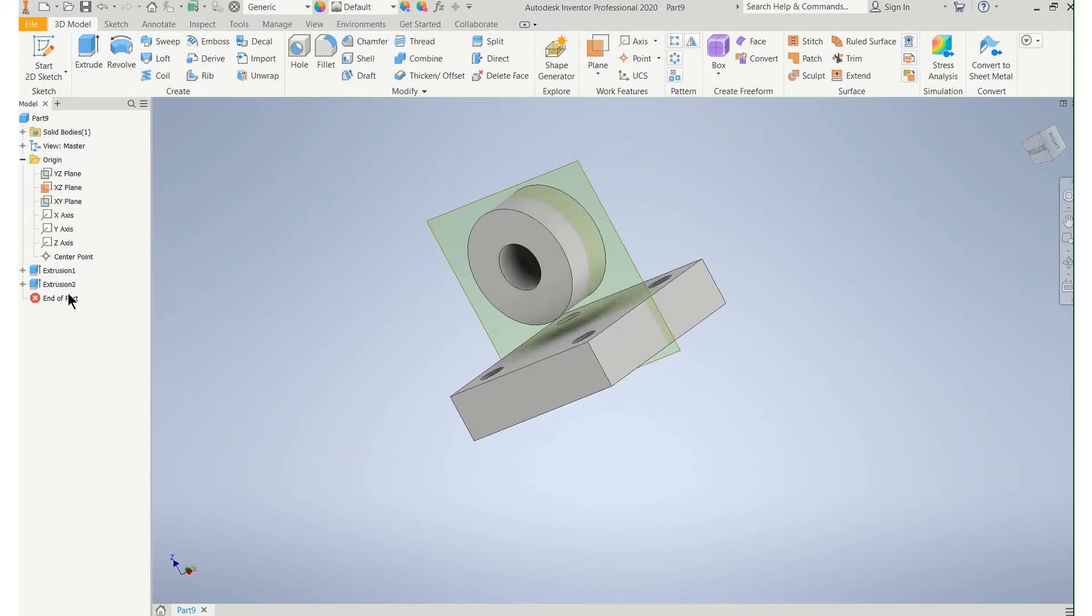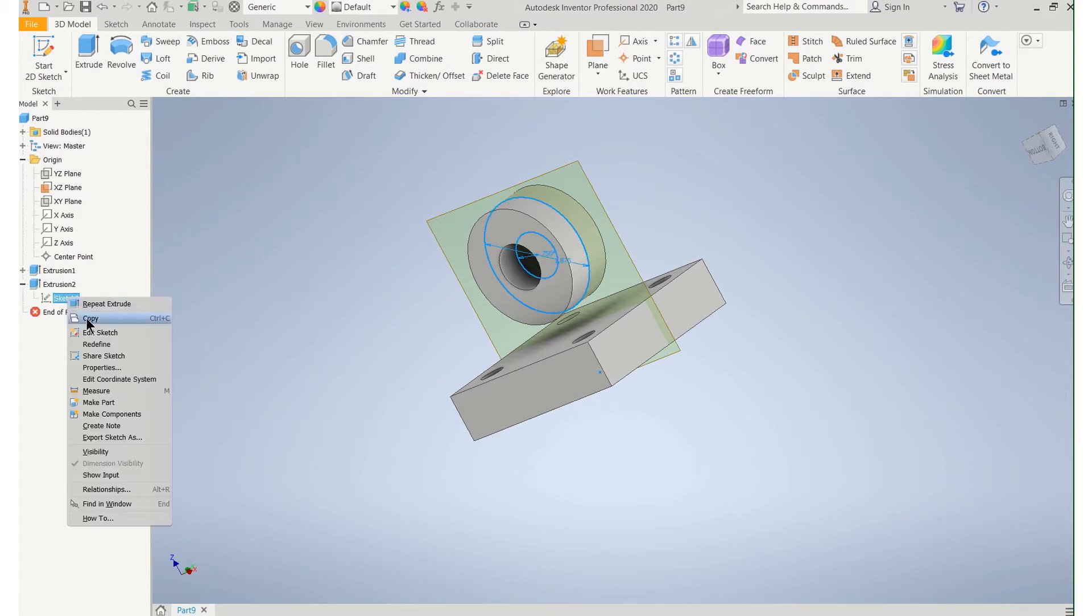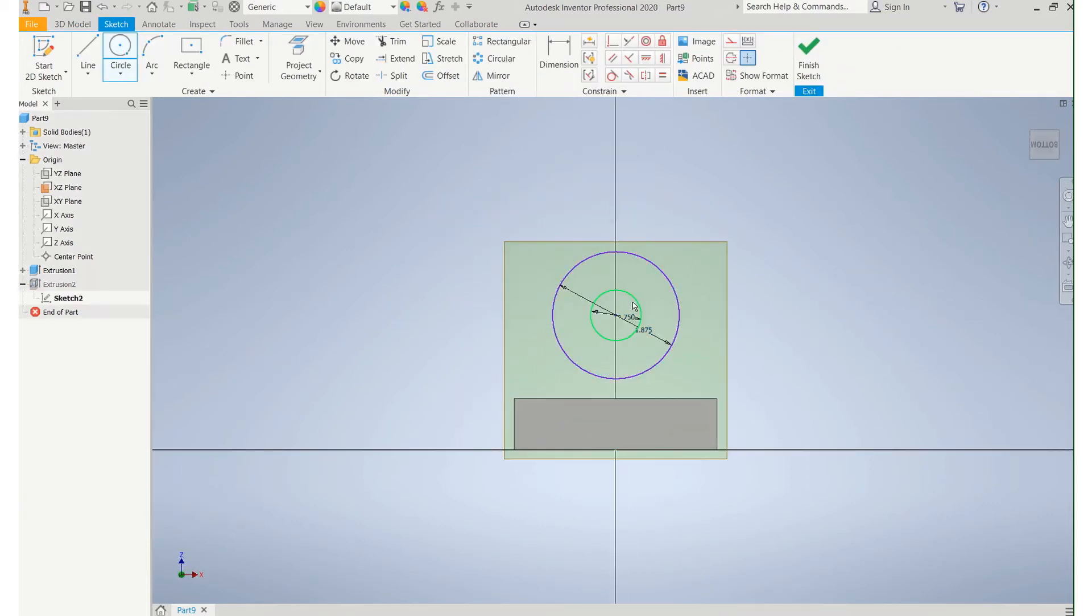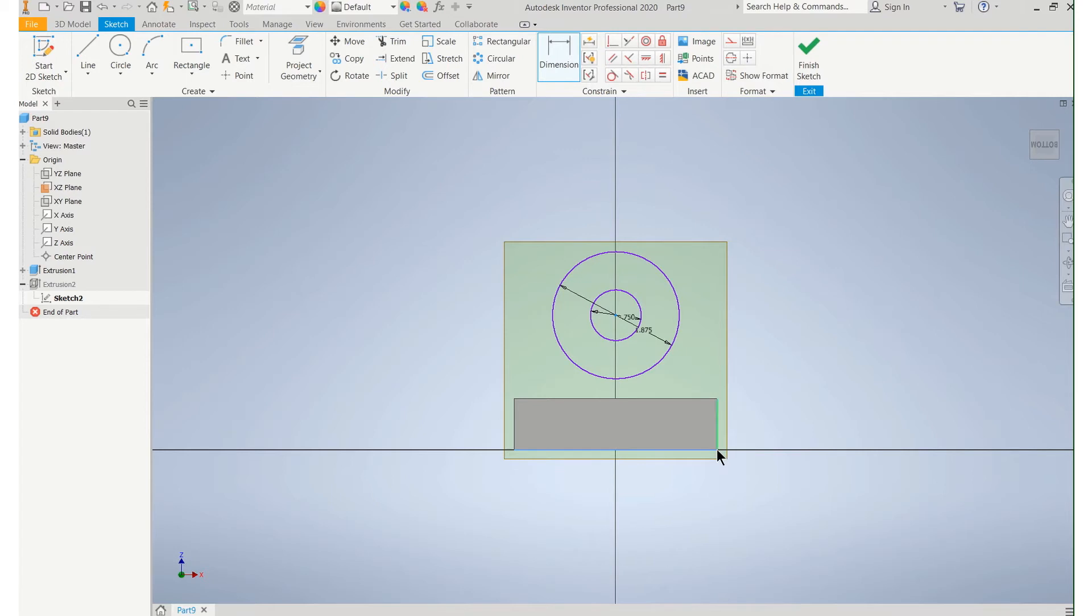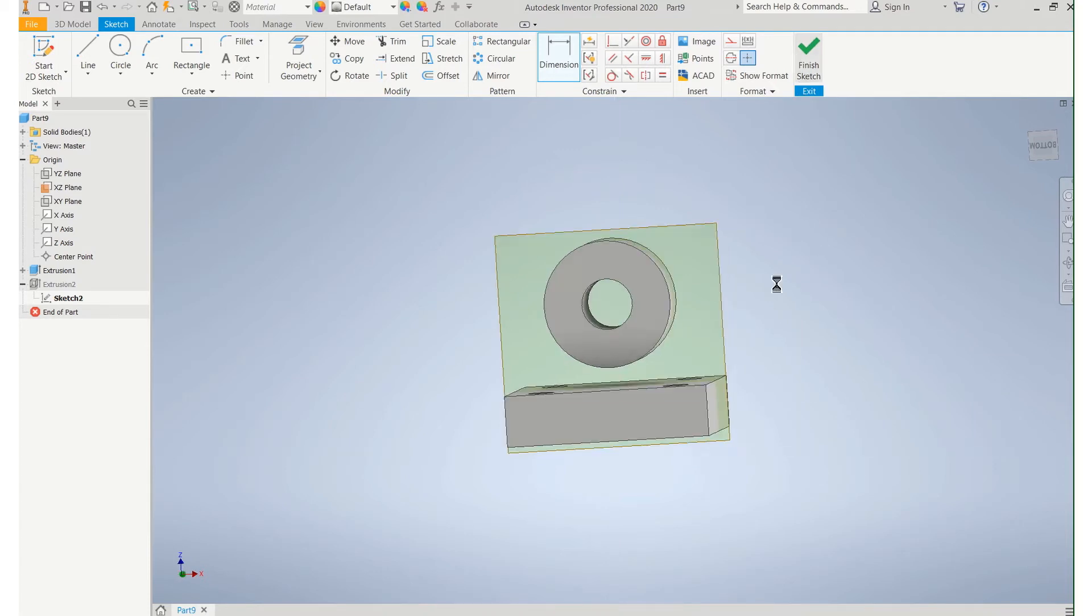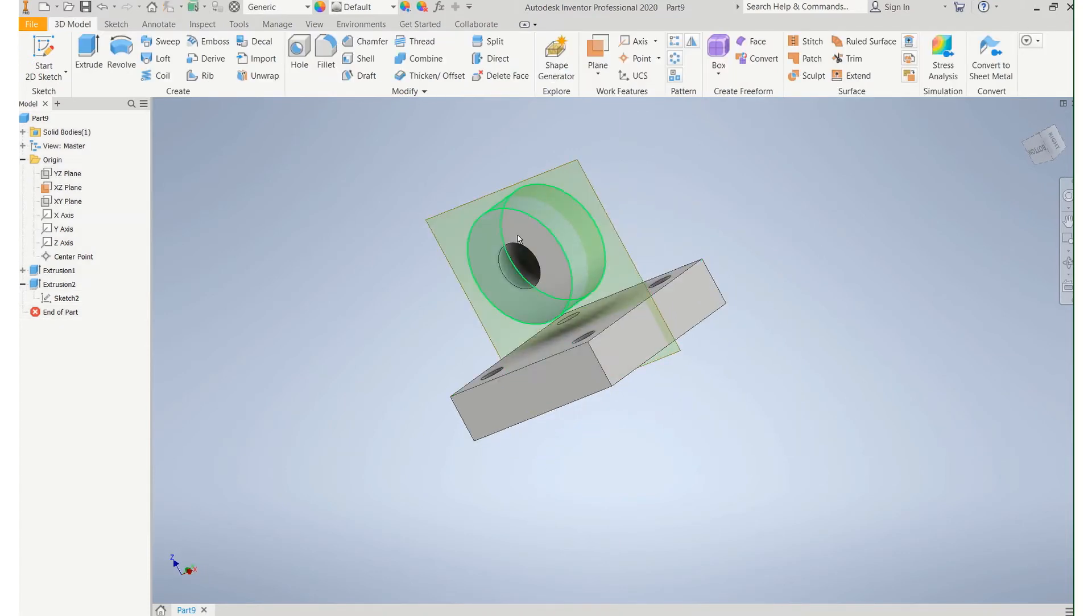One thing I neglected to do on my sketch I just realized is I didn't finish my dimensions. So we do know from here to the bottom of the part is two inches. I almost had it. That was just pure luck. Okay so I need to connect all this.